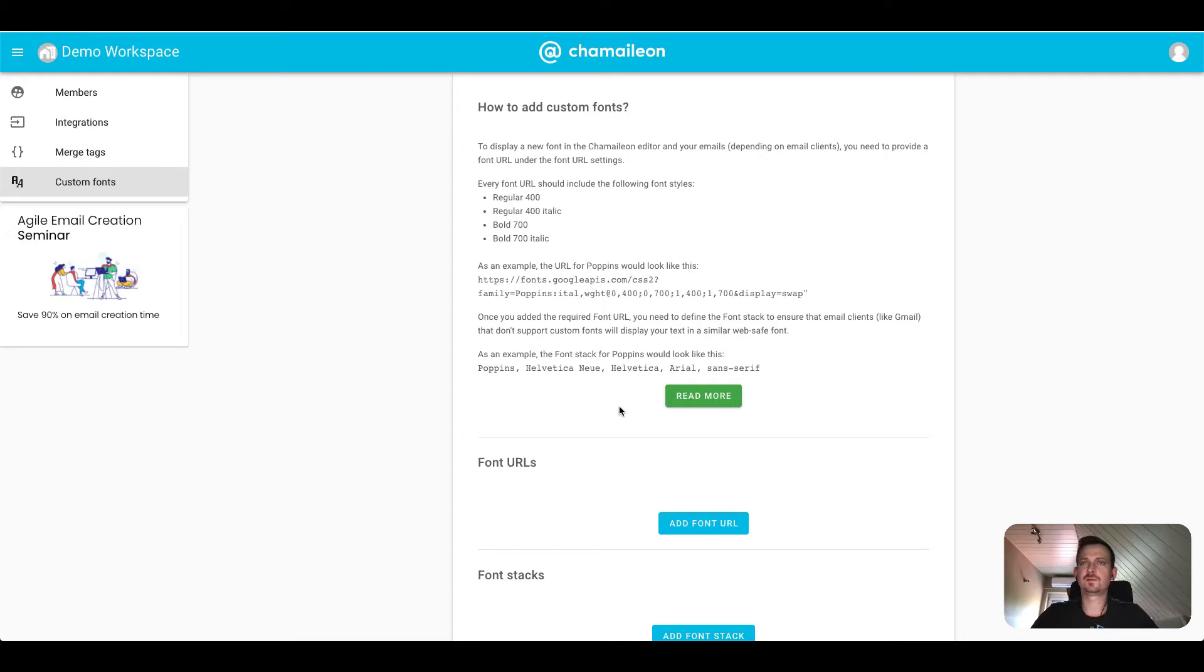Hi there, this is Ron from Chameleon. Let me quickly show you how to add an additional Google font to Chameleon.